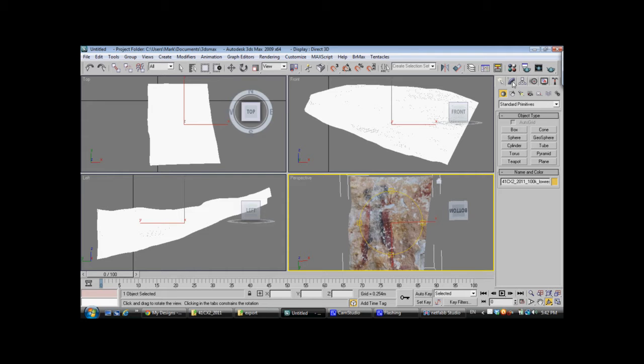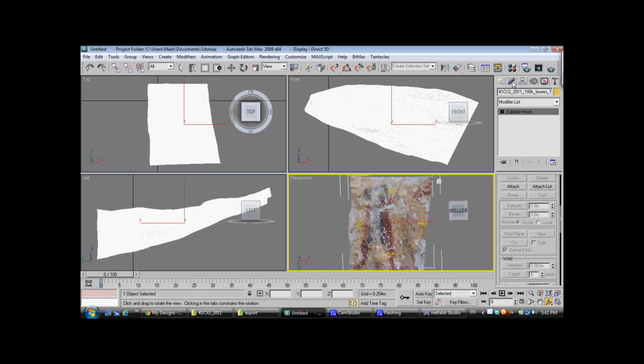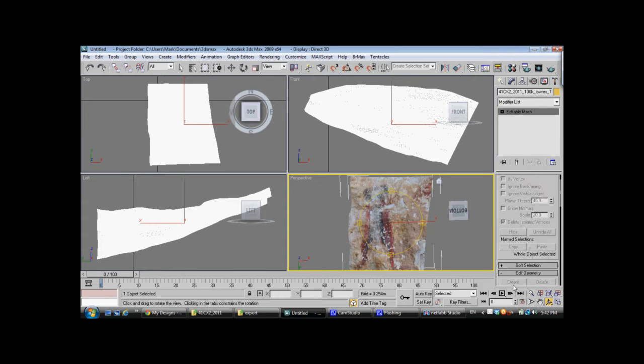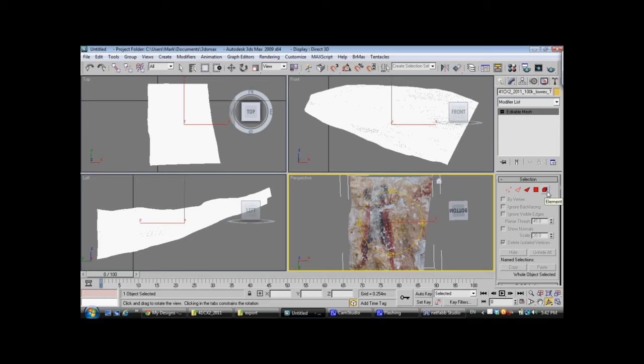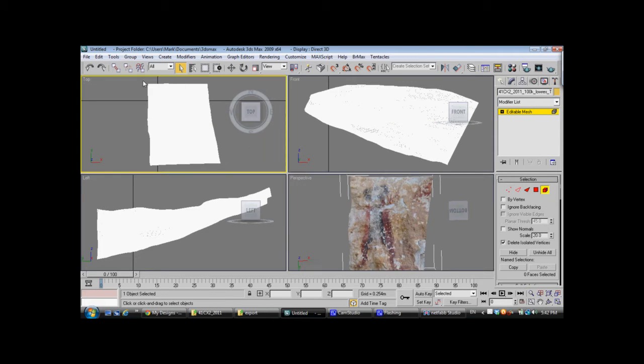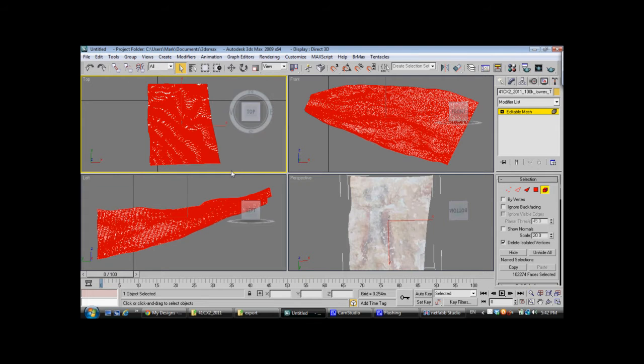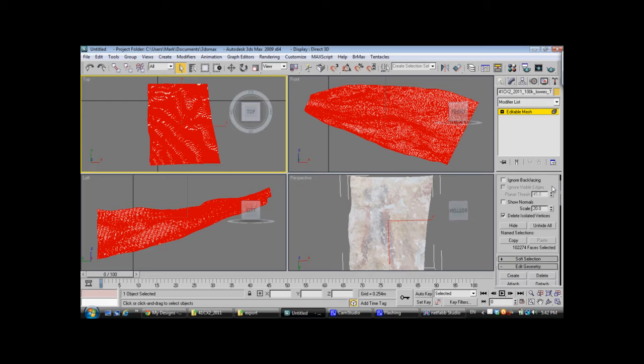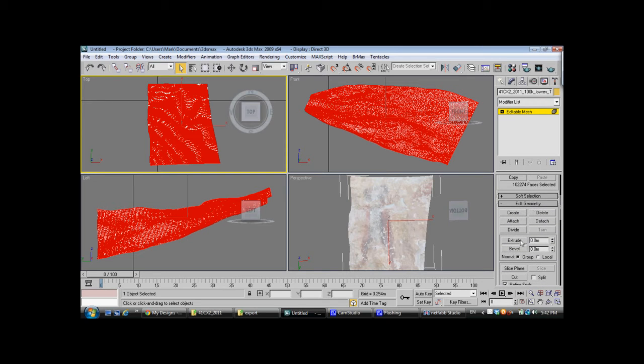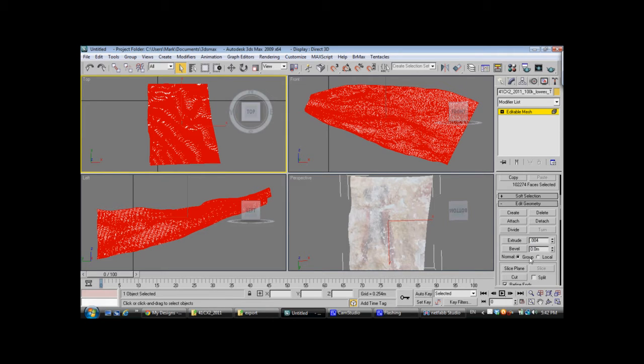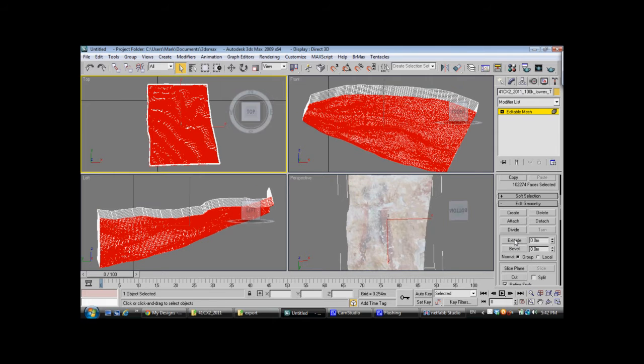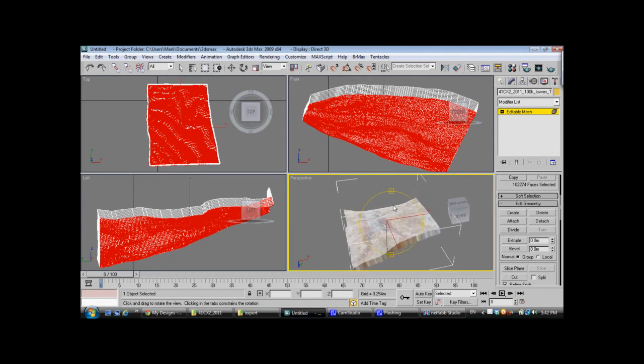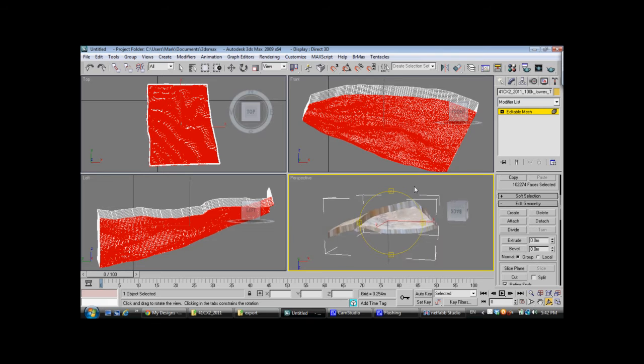And to do that, we go to Modify, and we're going to choose Elements here. I'm going to draw a box around the entire 3D model. And then go down to Extrude. Now, I've already found that an extrusion of .004 is good for this model. I had to play around with different values until I found one that was the right thickness. Click Extrude. You'll see now that this model has a side to it.